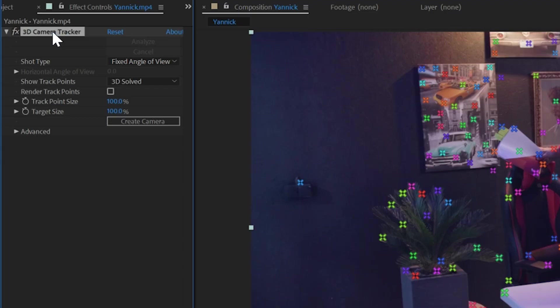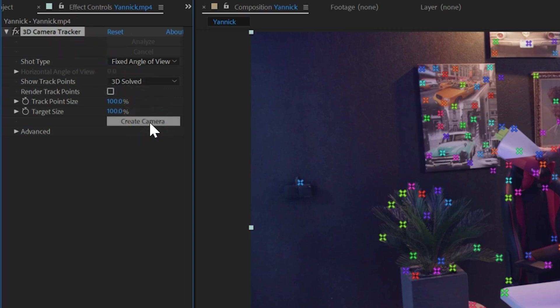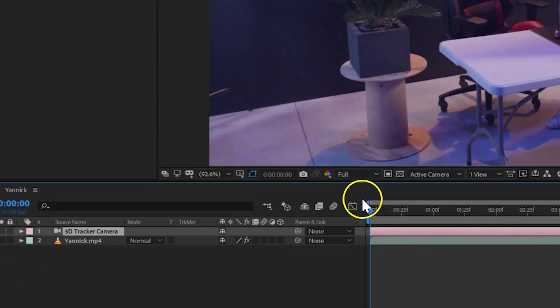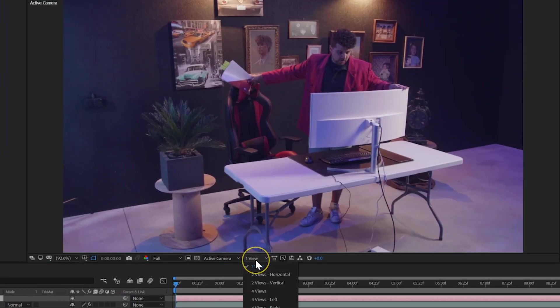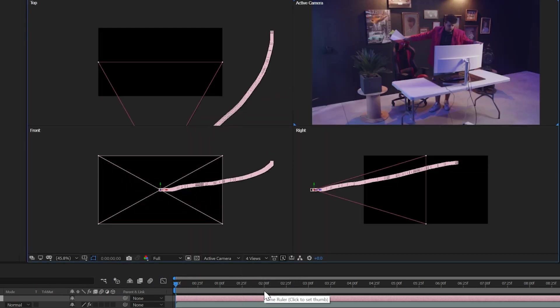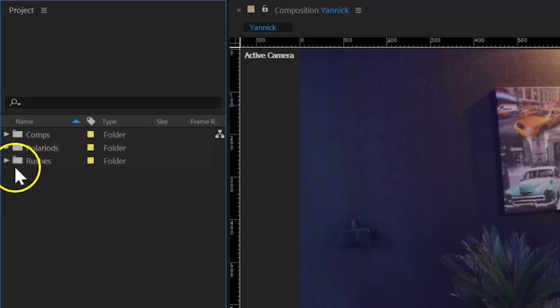Now you want to head over to the effects controls, and under the camera tracker effect click on the create camera button. And this will add a virtual camera to your composition, which should have the same movement as you made your shot. And you can check that by setting your view mode in your output panel to 4 view. You can now see a top and side view of that virtual camera and its path. And this is already a very big thing. We can now go ahead and add any element in that virtual space.